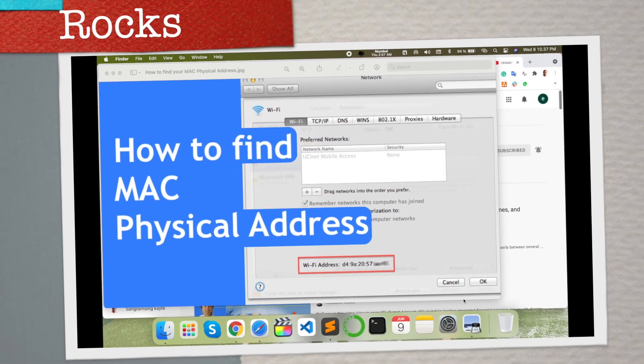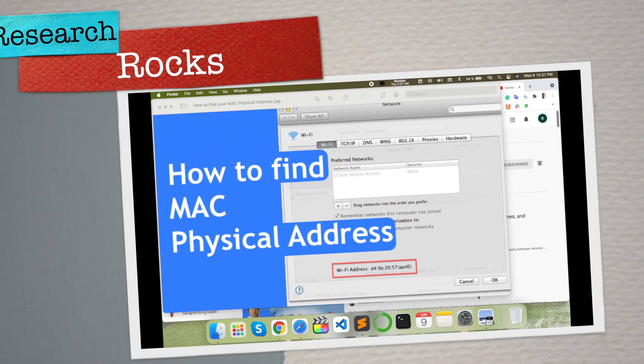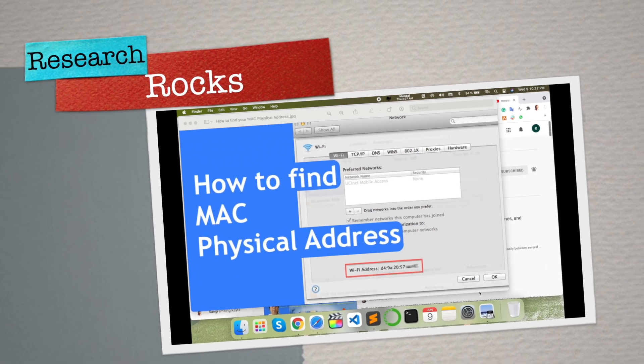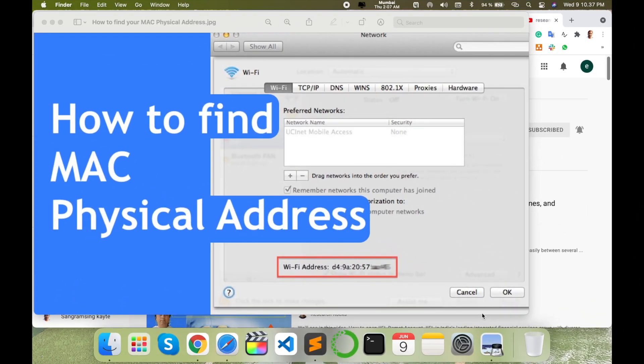Welcome to Research Rocks. In this video we will see how to find out MAC physical address and you can use this physical address to connect your organization server, your company server, or college server. This physical IP address is very important.